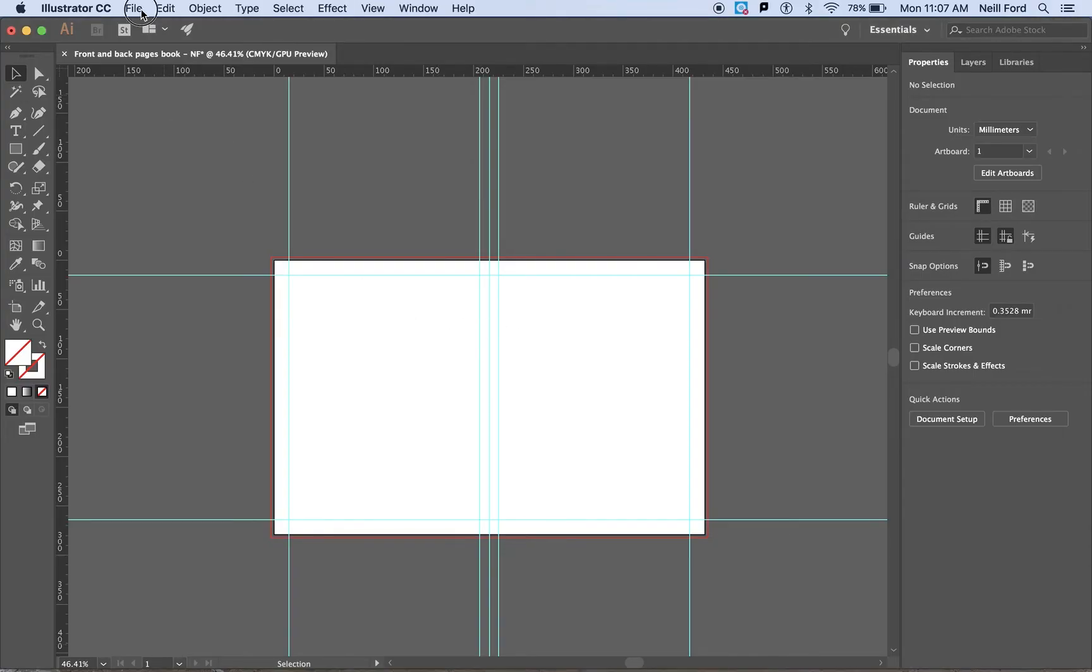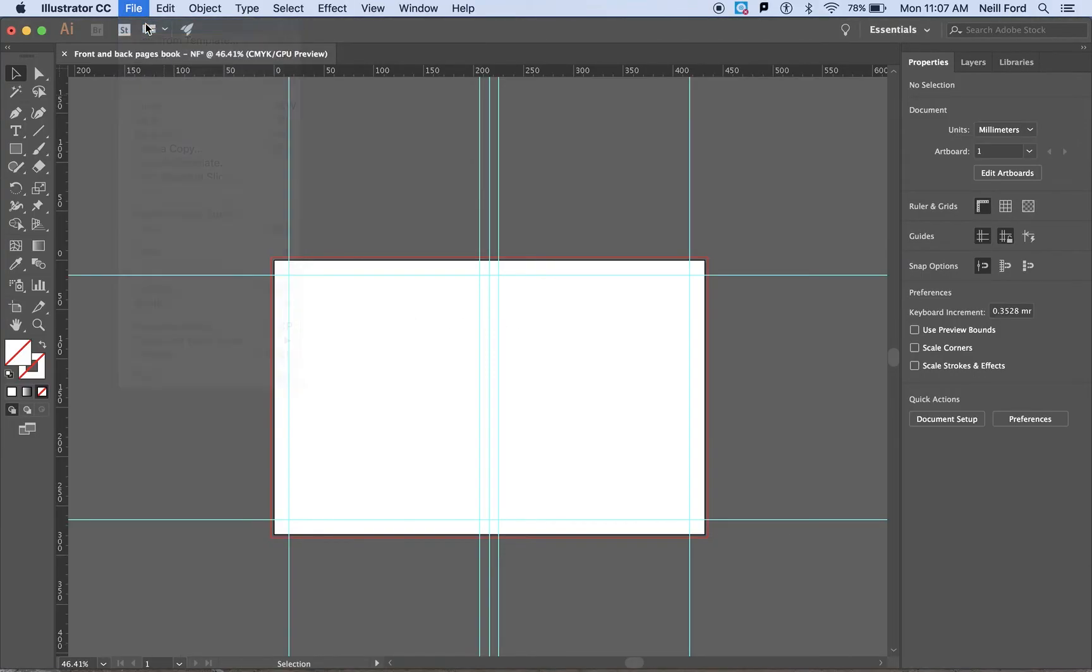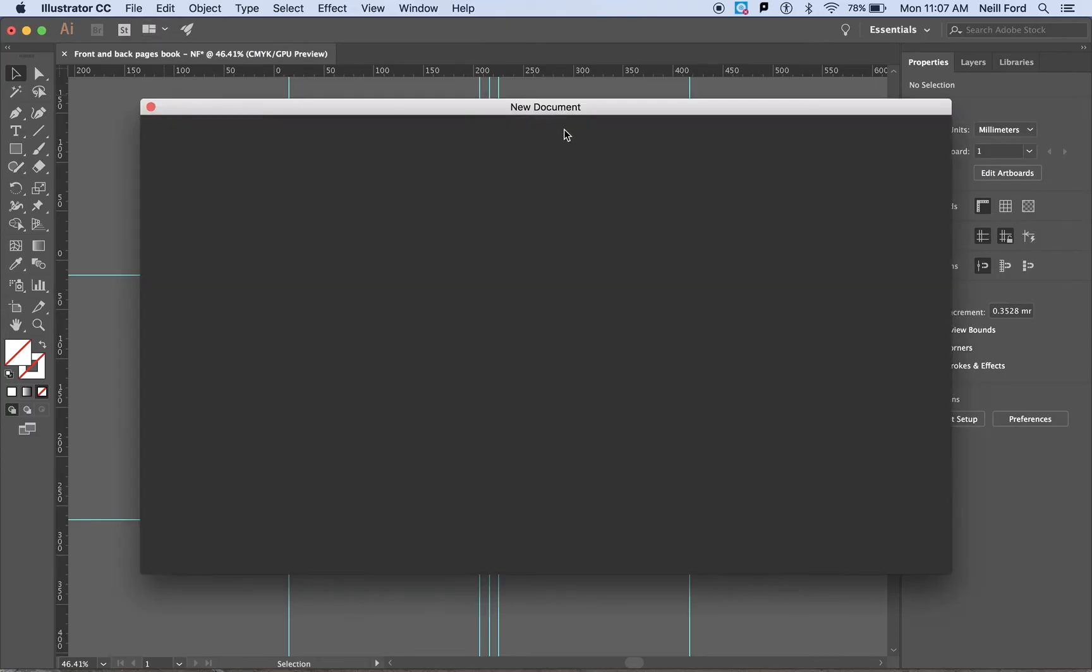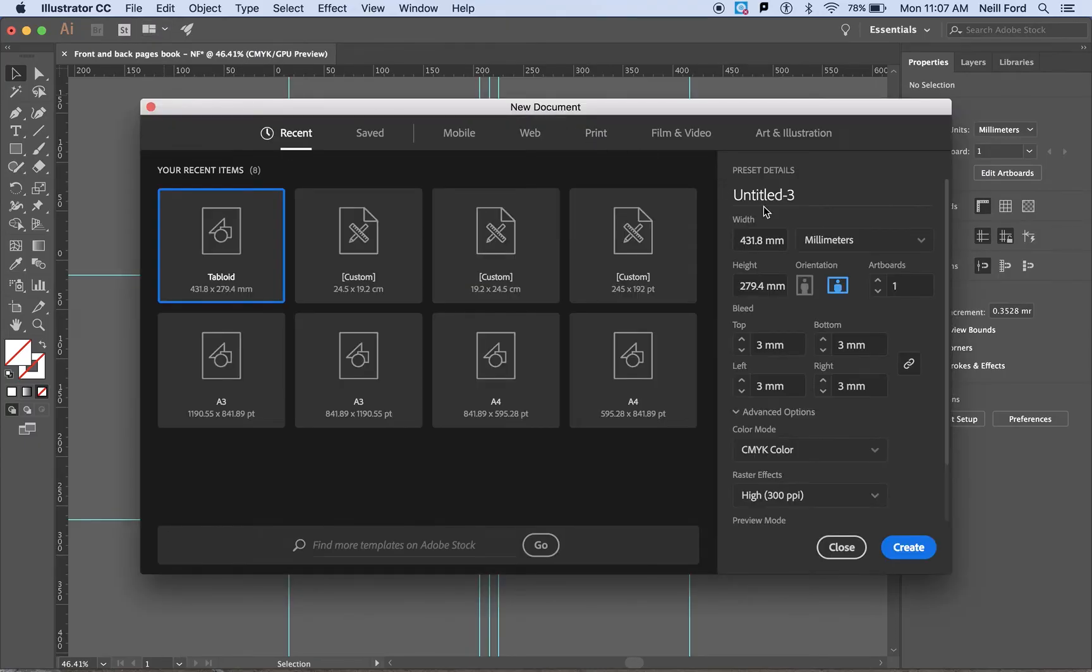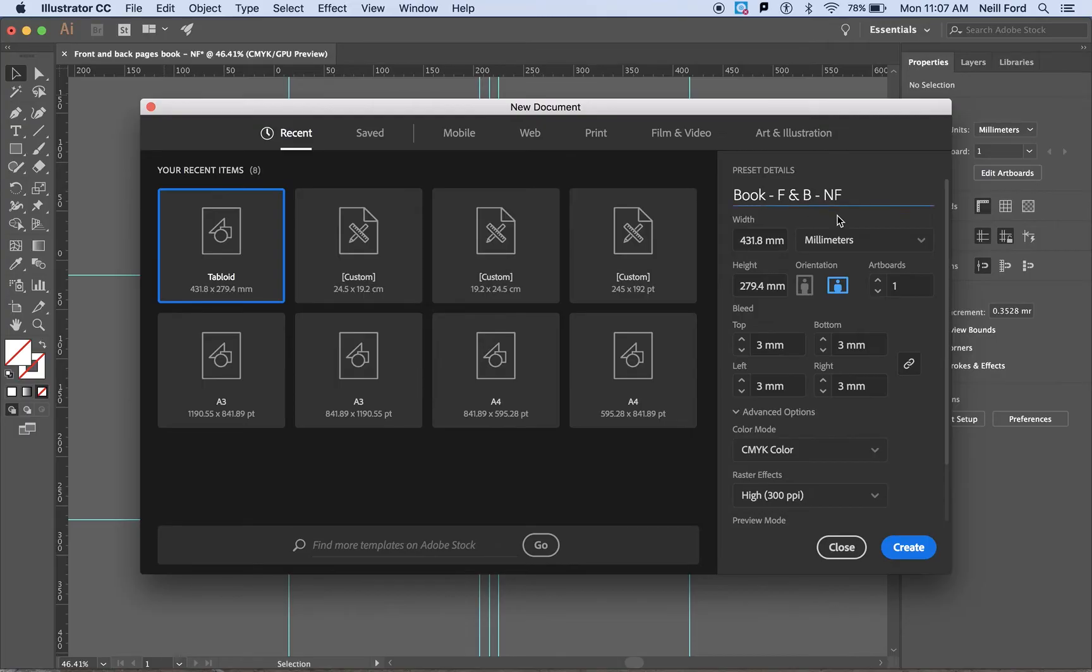Now the first thing you're going to go to is file at the top and click new. Along the right hand side there is several options we've been through this on previous videos. The first thing I'd like you to do is label this as book, label as what pages you are doing. In this case it's going to be front and back and then your initials on there and make sure you save it later into the folder on your desktop.